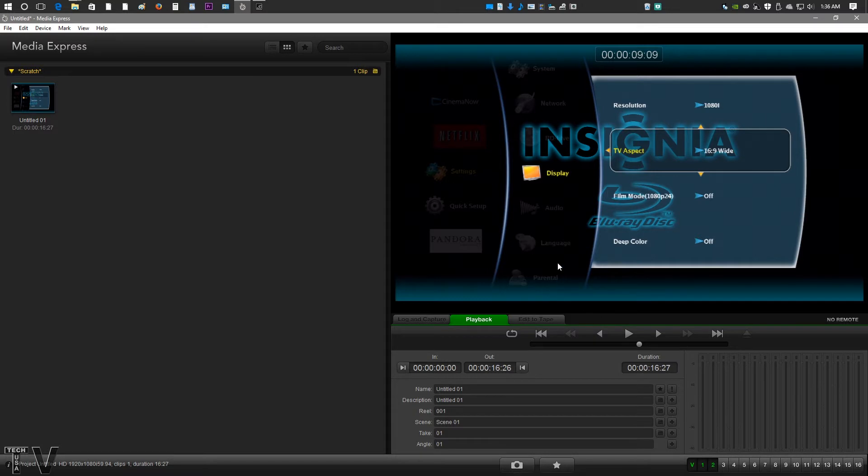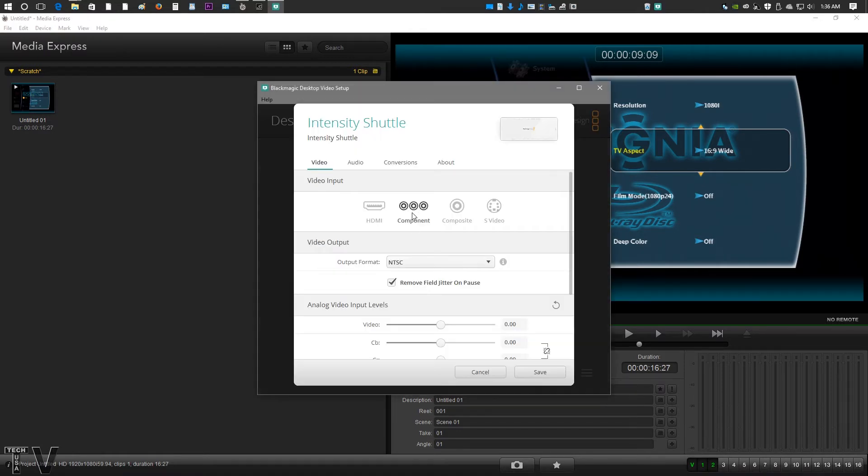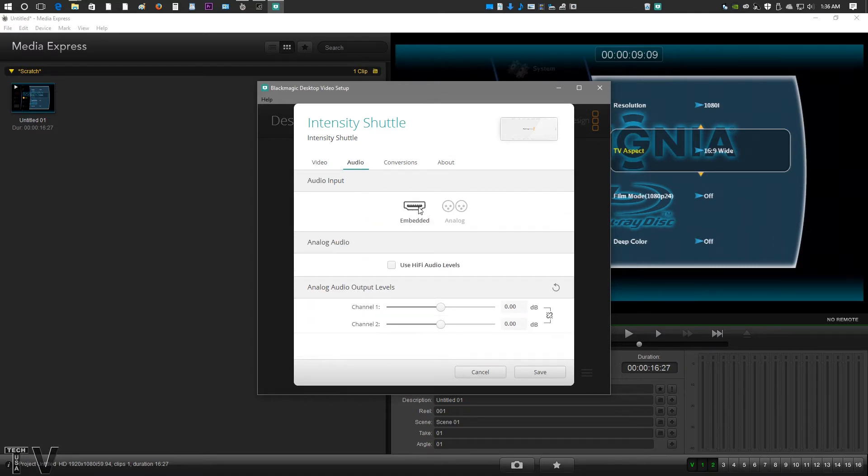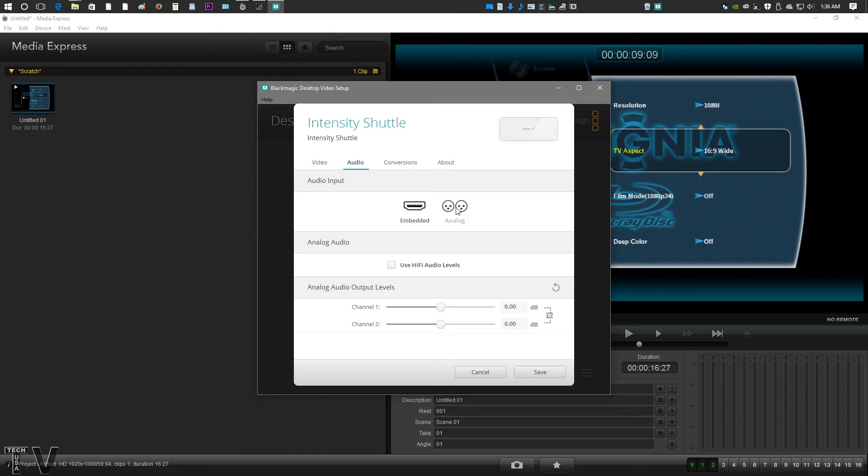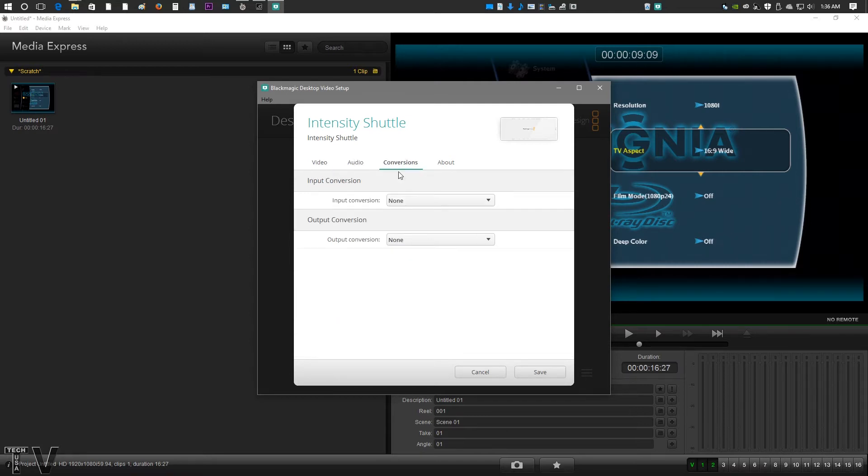If we actually want to choose our input and outputs, we have to use Blackmagic Design's own control panel, or at least that's what I call it. You could call it the Intensity Shuttle control panel. But here we have video. I have component. Had I opted for HDMI though, you could go into audio and use the HDMI audio or you could use the analog input. So if you're doing game capture and you're plugging into the HDMI port, you could still do like a voiceover while you do game capture.